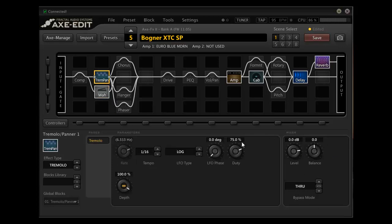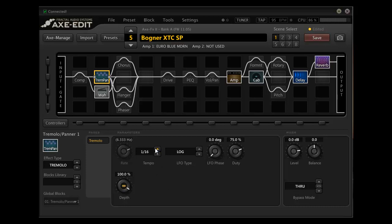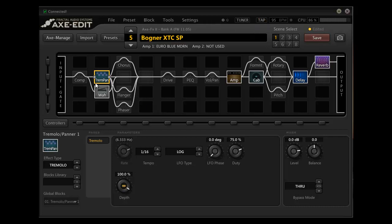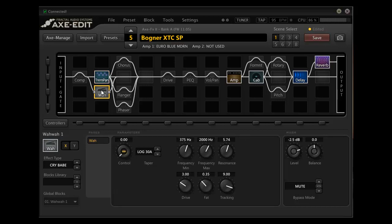And then one really neat thing about the axe effects is I can control all of these things in real time. I'm on the fly. I actually have the trim set to tempo, which I can tap in. I can do it here in the editor. Or I can do it on my footboard in the middle of a gig on the fly. And then the wah obviously you'd control with an expression pedal.